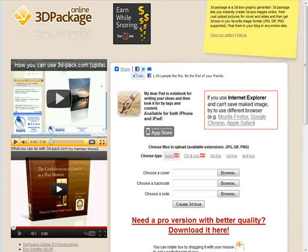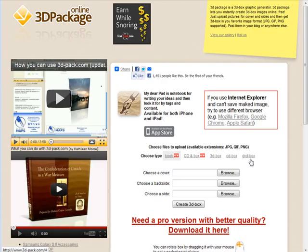In this video I want to show you how you can create 3D ebooks and box covers at a website called 3d-pack.com. As you see here, you can use book, CD inbox, 3D box, CD box,